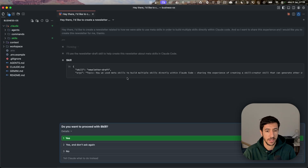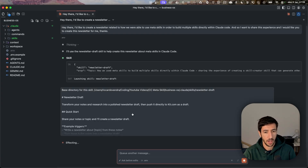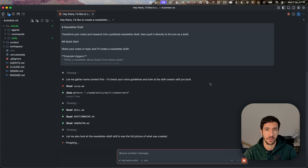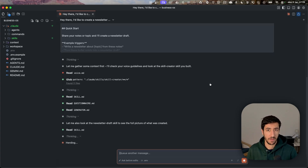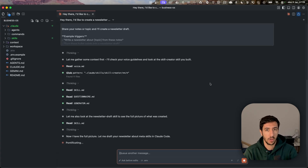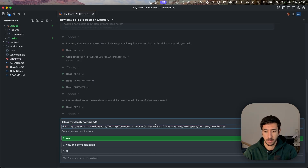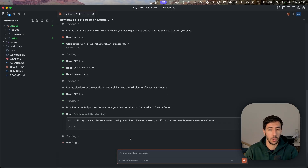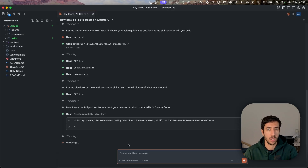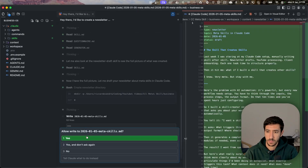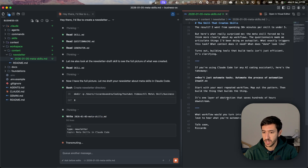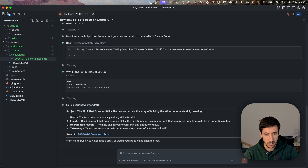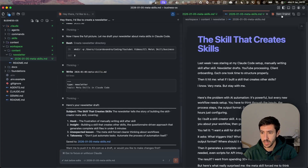It immediately invoked the newsletter draft skill. One thing I noticed is that it's searching for a voice.md — essentially a style file. In this specific case we don't have that, but we can add one. Also keep in mind that skills are not stacked — we can improve our meta skill and all the other skills over time to suit our specific workflows and needs. The draft is being created — no updates needed on my side. Reviewing it, the newsletter draft looks good.